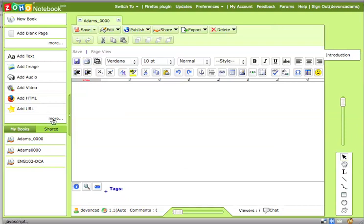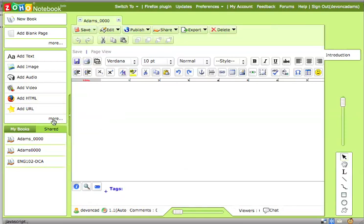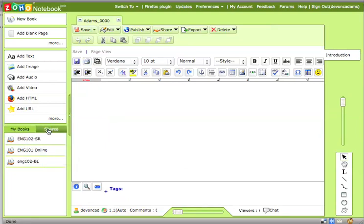You can add HTML. You can add URLs. You can put in RSS feeds, other files. You can put PDFs on here, which I like to do if I have articles for the students to read in the course. I'll add a PDF file. So down at the bottom here, left side, you'll see these are all the books that I have that I own. And here are the ones that I have shared with me. So these are a couple books that I have shared with me that other people own.